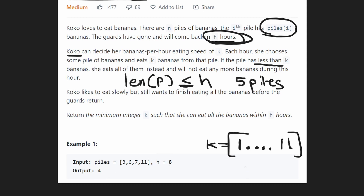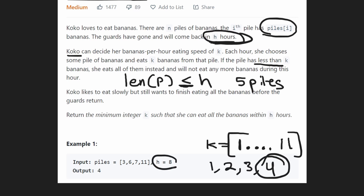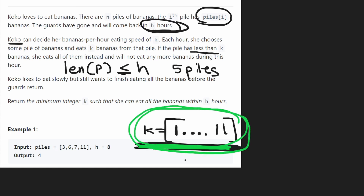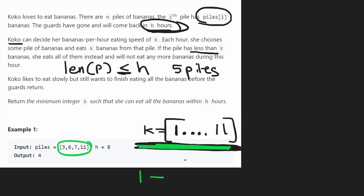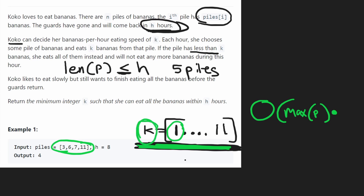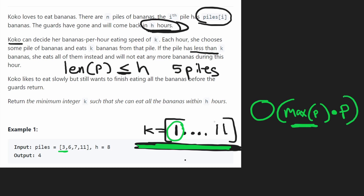We'll find that k equals four allows us to eat all piles in eight hours or less. The brute force complexity is O(max(piles) * len(piles)), because for every k value we iterate through the entire piles array to count hours. max(piles) comes from iterating through every value in the k range.